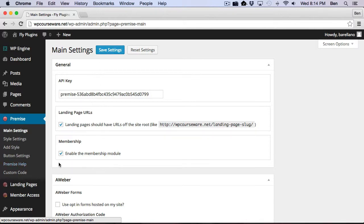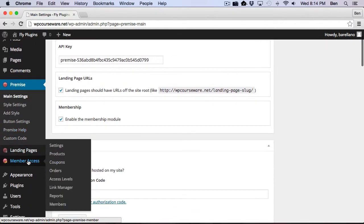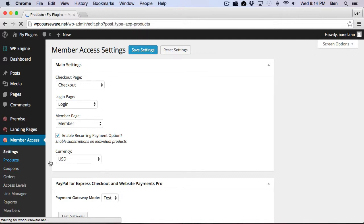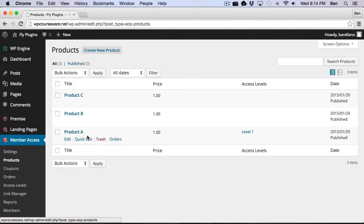And what that's going to do is enable this section here, Member Access. And this is the area where you're going to be able to create your products. So if I click on Products, you'll notice I've got several products created here, Product A, B, and C.